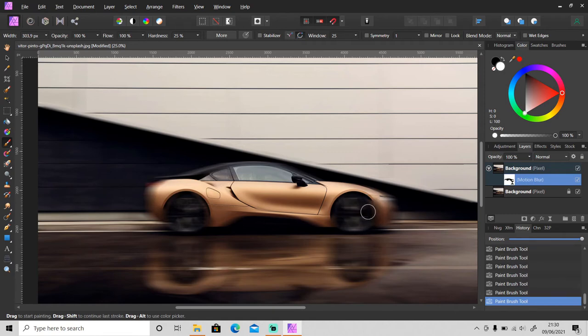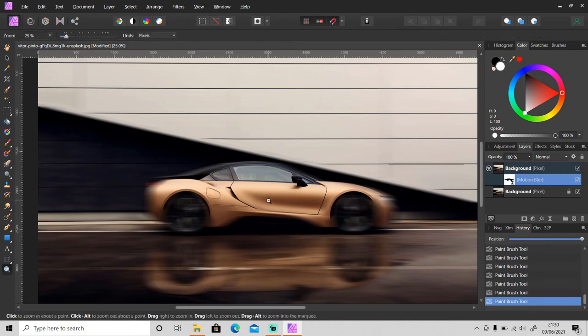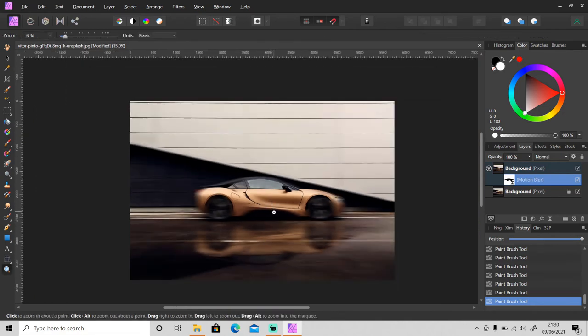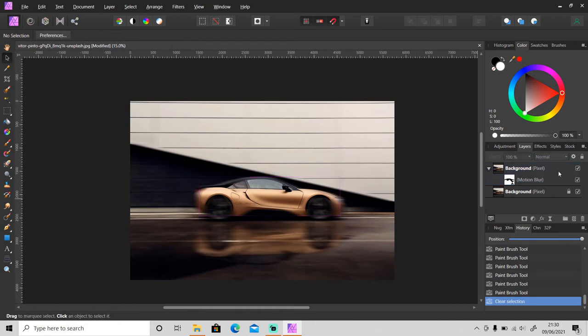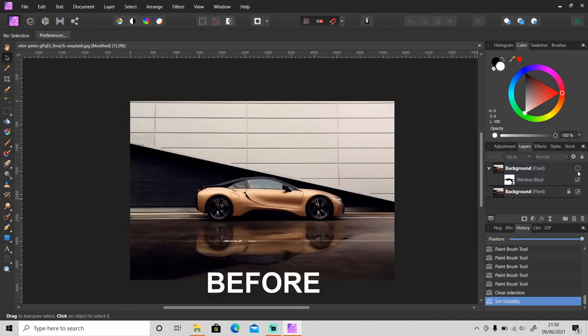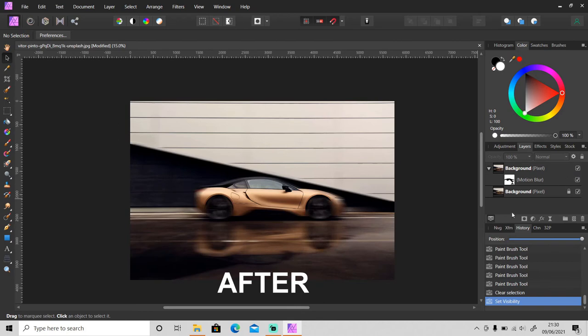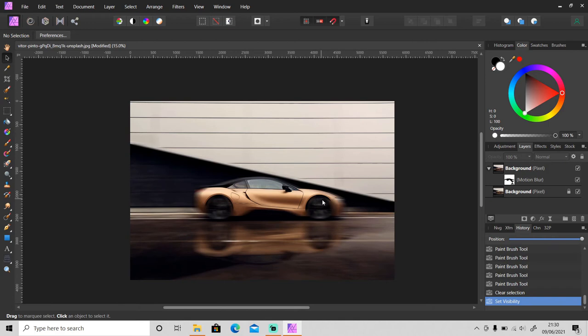Okay, so this is the final result. This is before and this is after. As you can see, it looks like the car is moving in high speed.